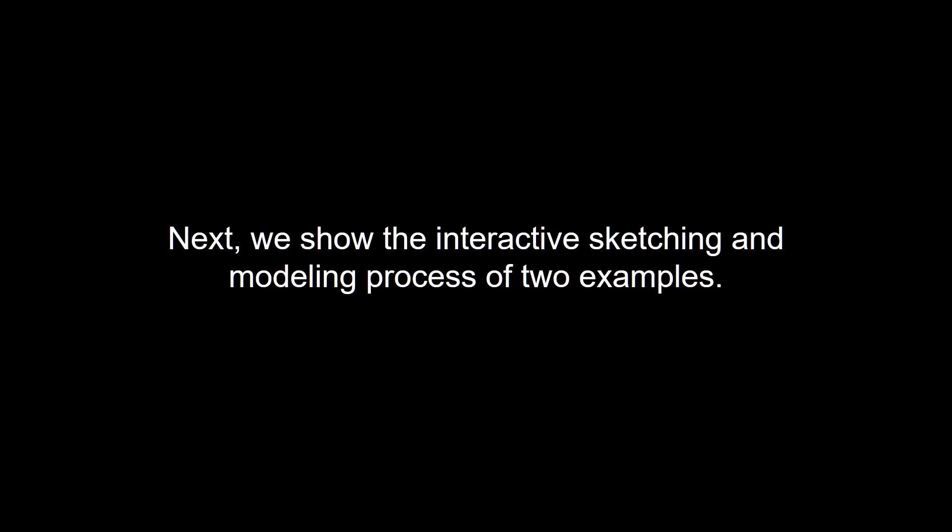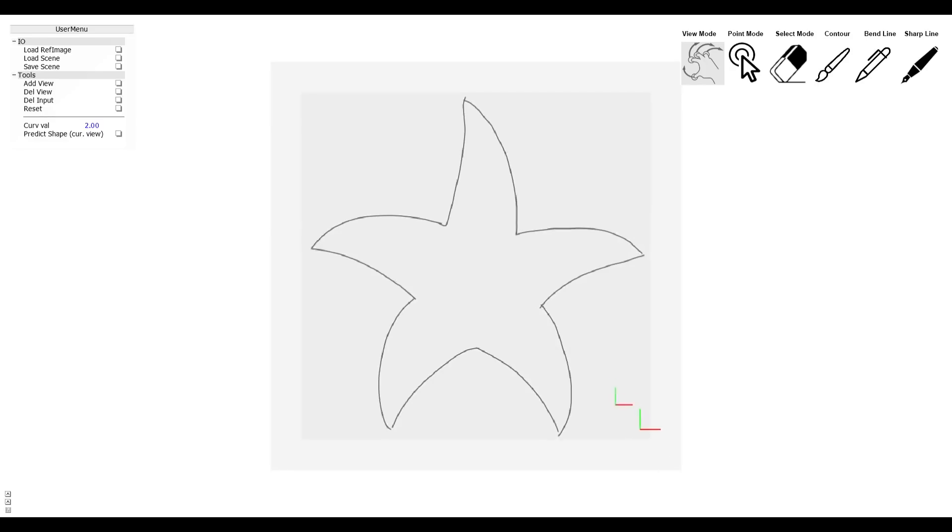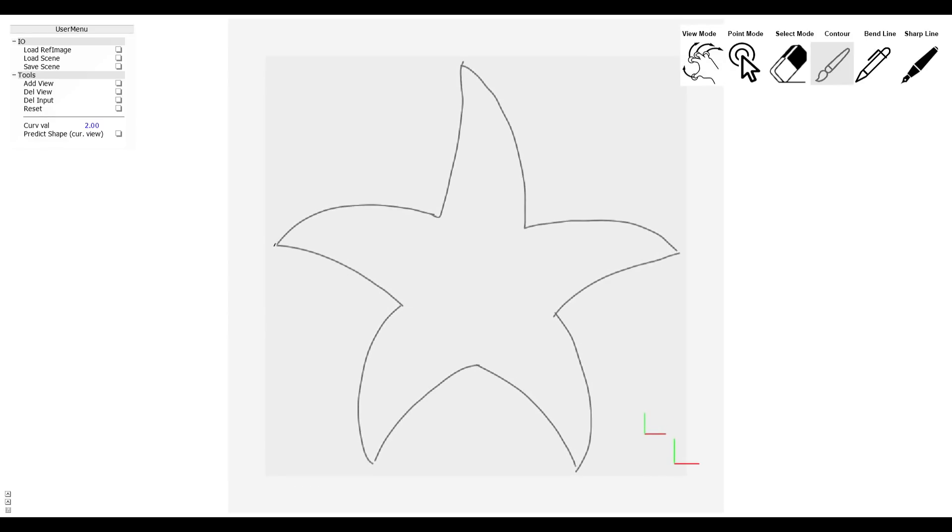Next, we show the live interaction of sketching and modeling using our tool through two examples. First is the star demo. A reference image is loaded to assist in drawing, and the contour lines are drawn first.